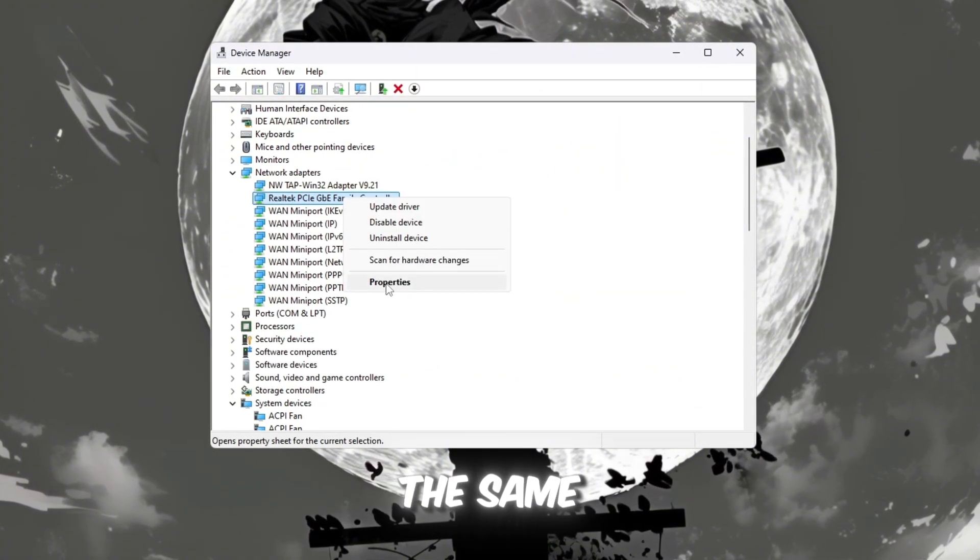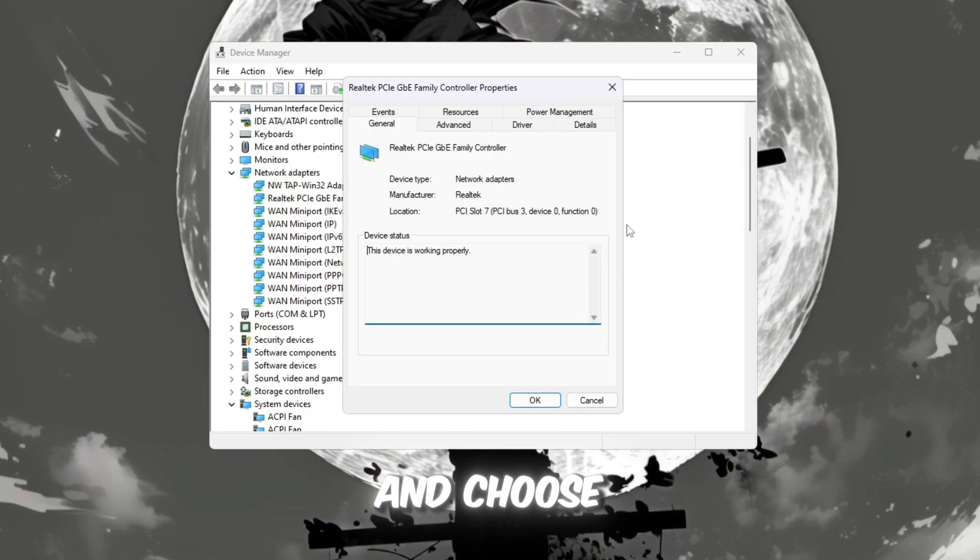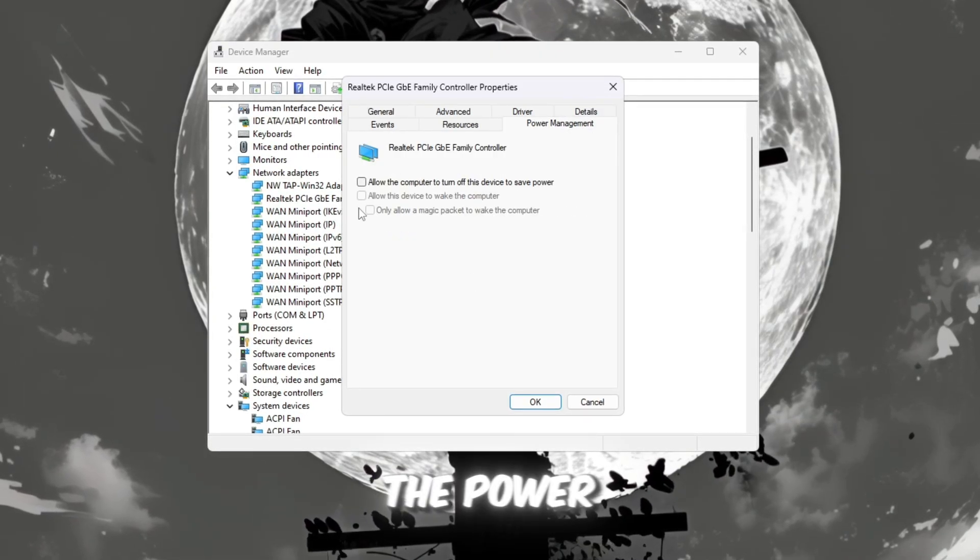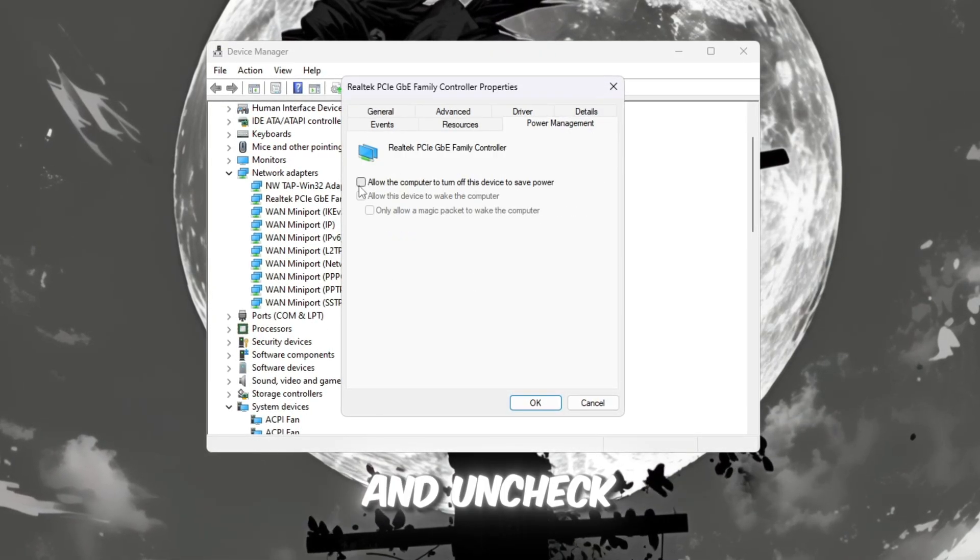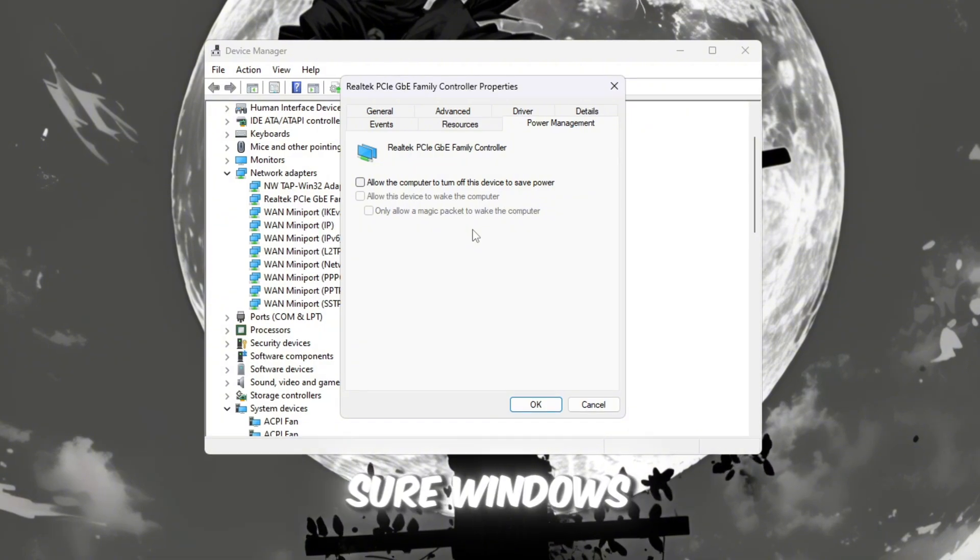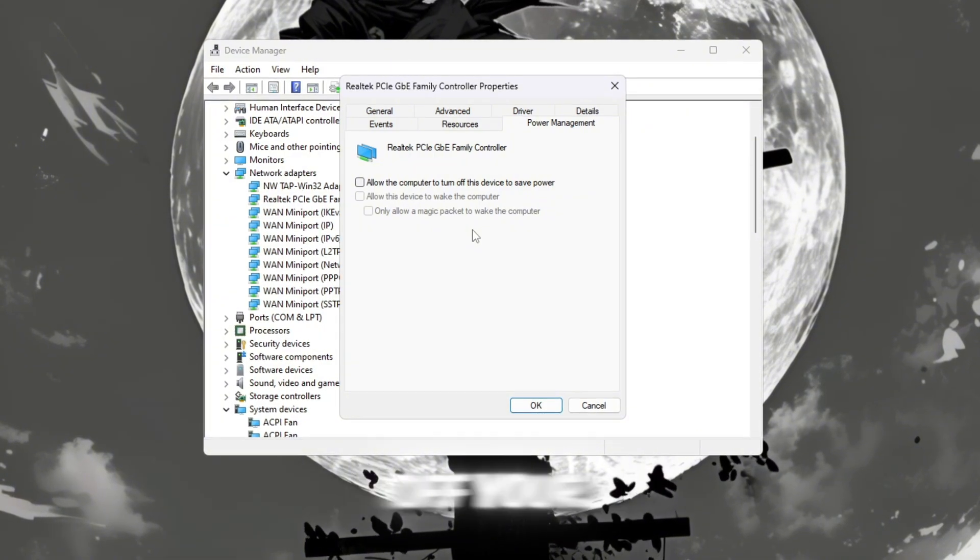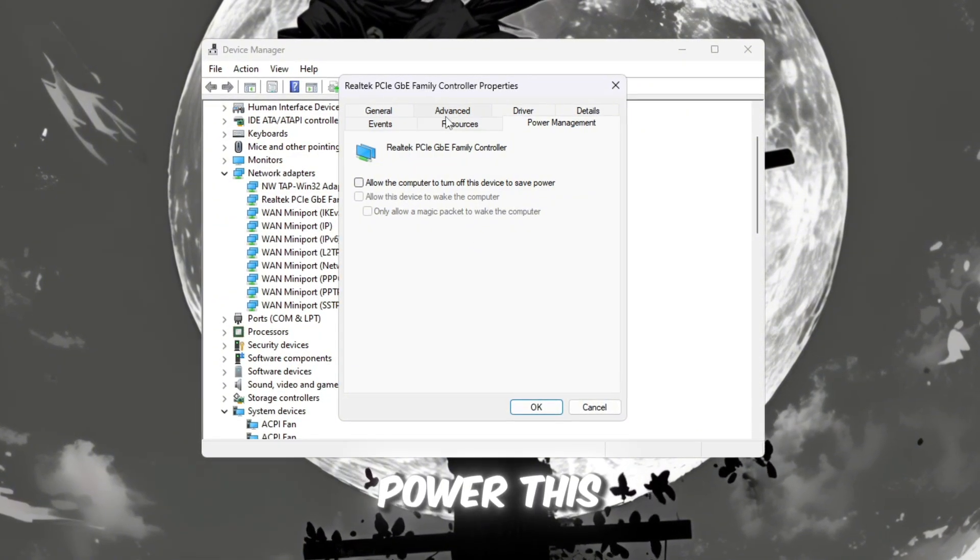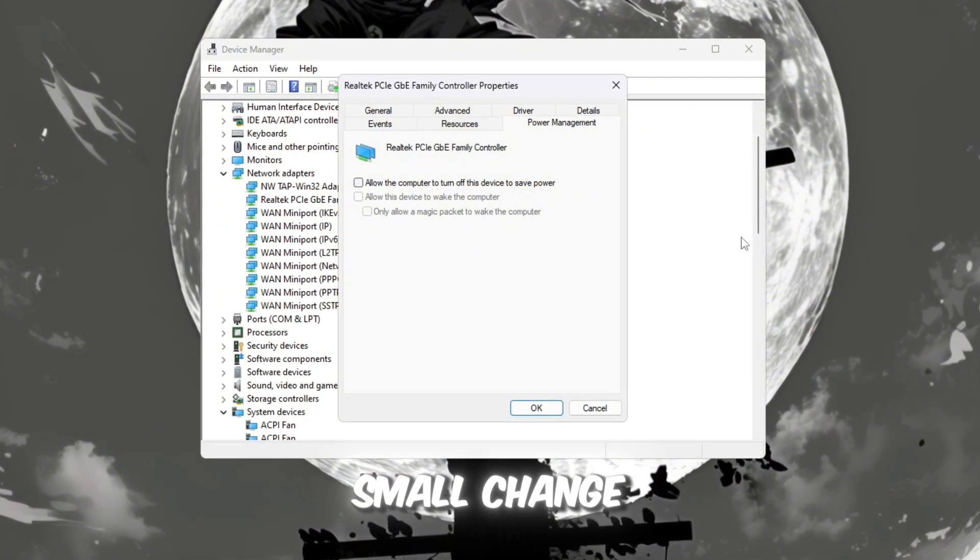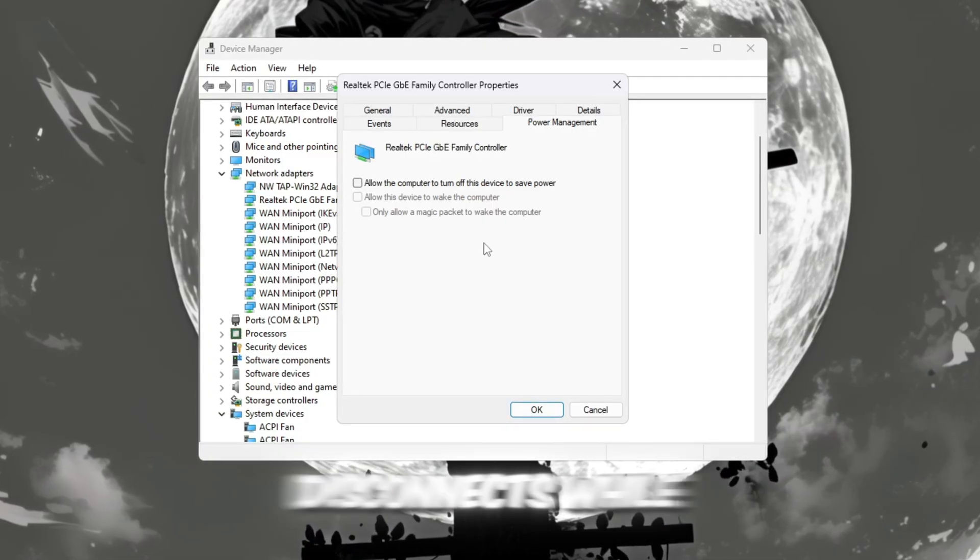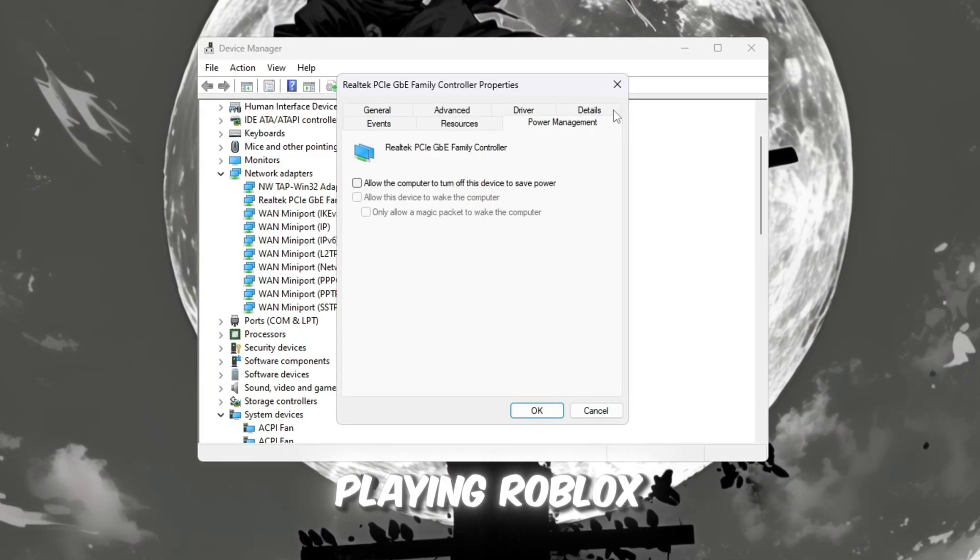Next, right-click on the same adapter again and choose Properties. Go to the Power Management tab and uncheck all the boxes. This makes sure Windows never turns off your network device to save power. This small change helps prevent ping spikes or sudden disconnects while playing Roblox.